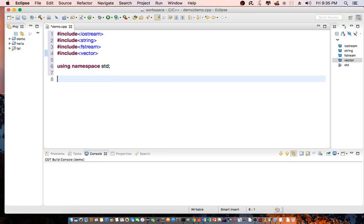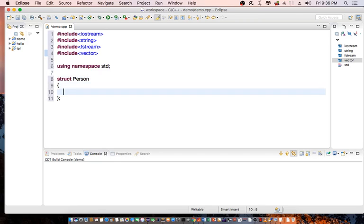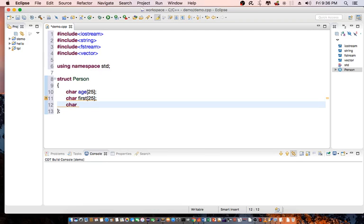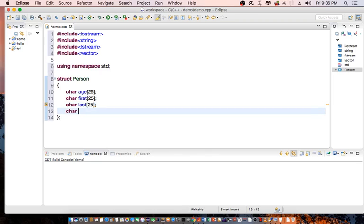Then for our binary file, we have a structure. It's going to be a structure called Person. And in the structure, I'm going to have age, first name, last name, and phone number.